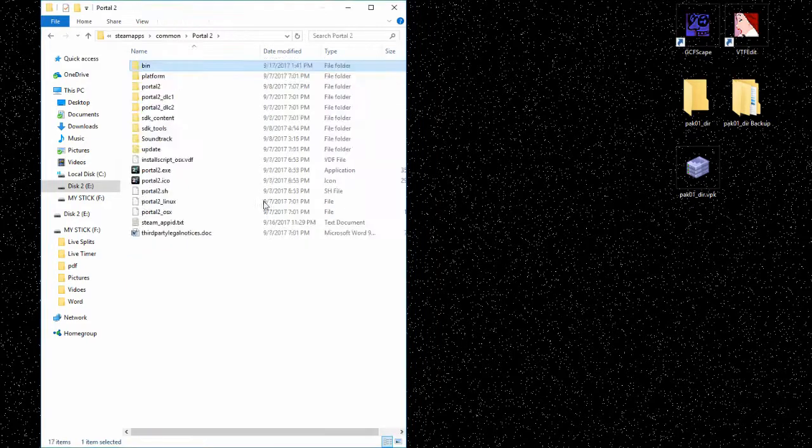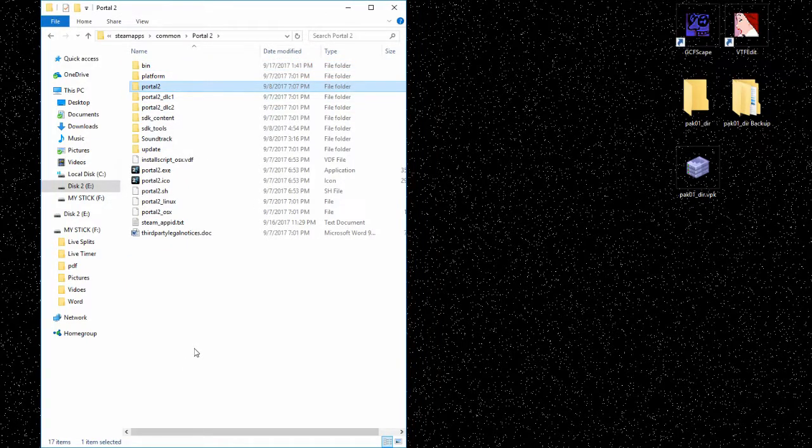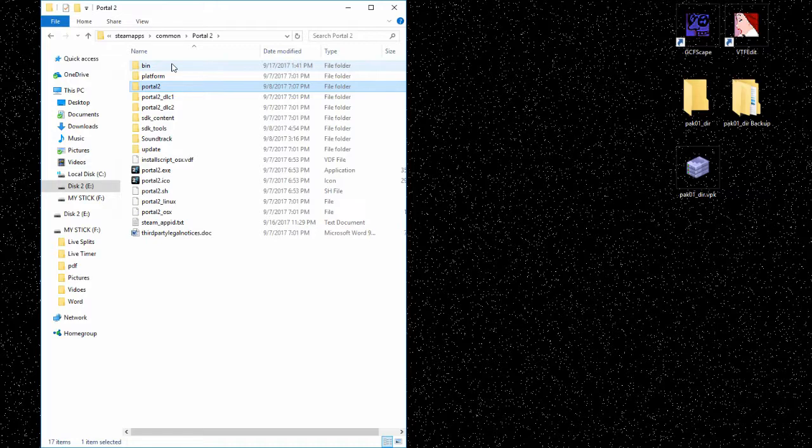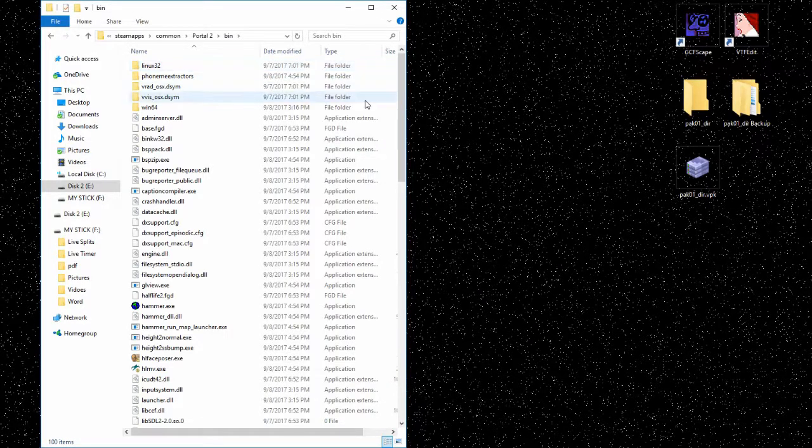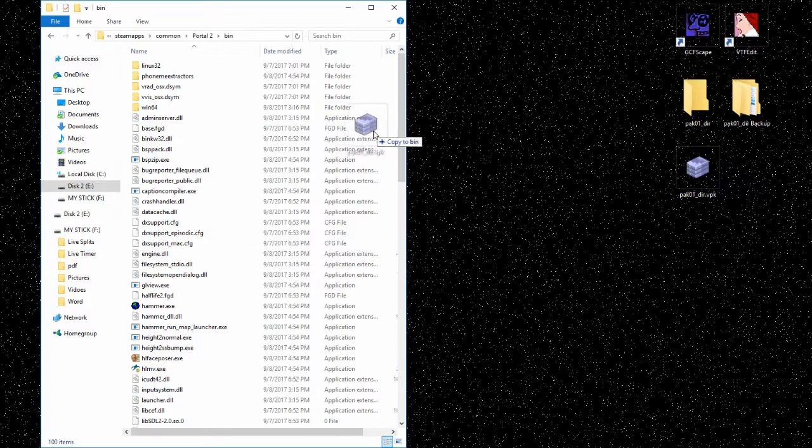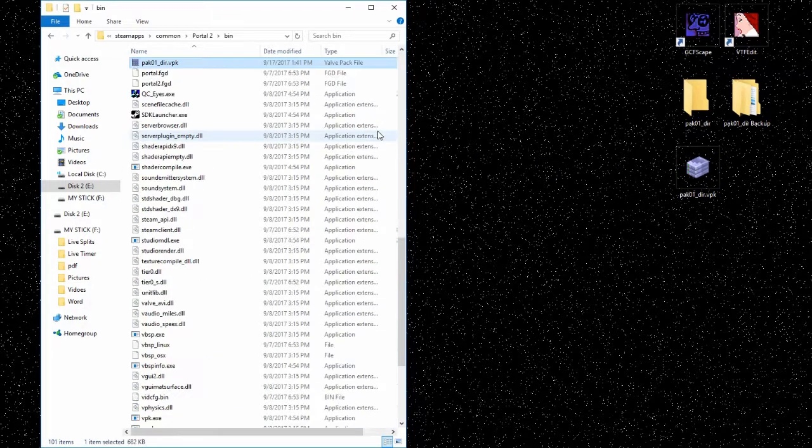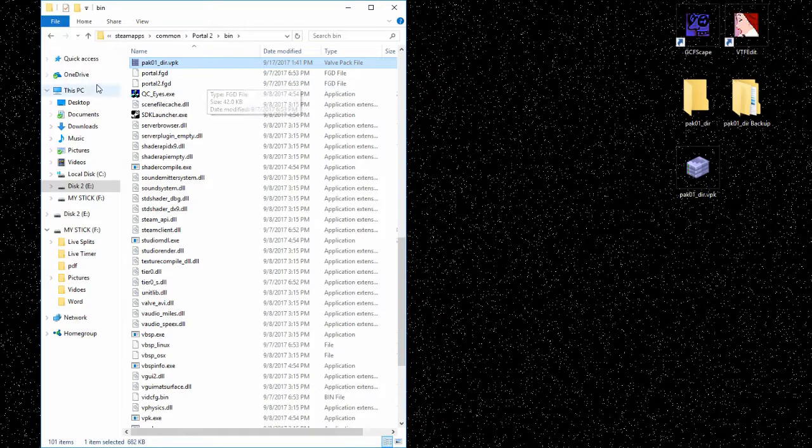Now we're not going to put that in the Portal 2 folder. We're going to put that in the Portal 2 folder in the bin folder. All right, now a couple of clicks, a lot of bing, a lot of boom. That is how you get some texture files in your Portal 2 game. Lovely.